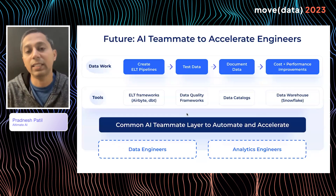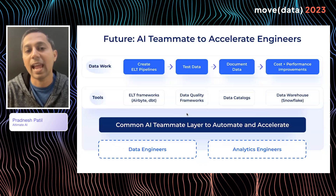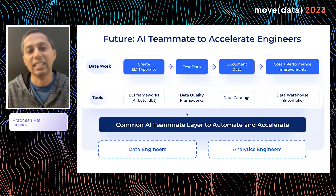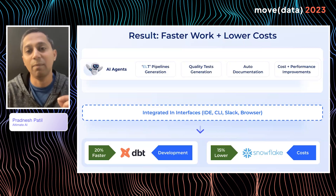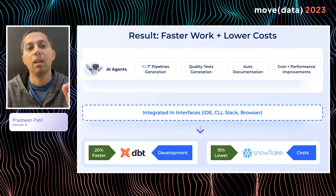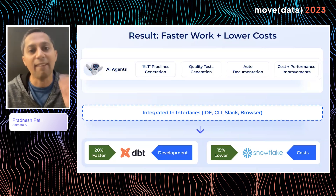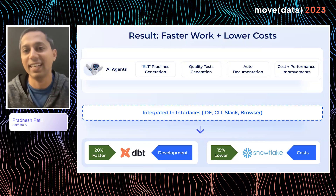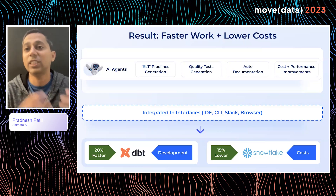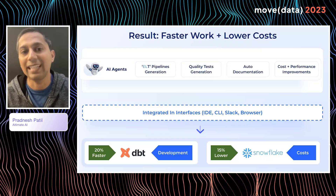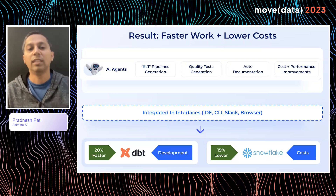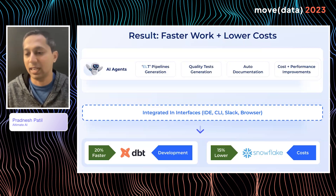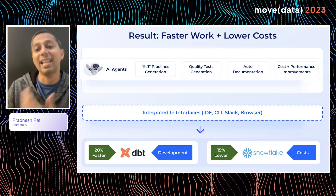Our recommendation is to give your teams this common AI teammate layer — Data Pilot. Data Pilot is essentially a collection of AI agents which use LLMs to accelerate the work. For example, we have agents for transformation pipeline generation, quality test generation, auto-documentation, and Snowflake cost and performance improvements. These AI agents are integrated into interfaces that data engineers use every day: IDEs like VS Code, CLI for CI/CD workflows, and Slack and browser interfaces.